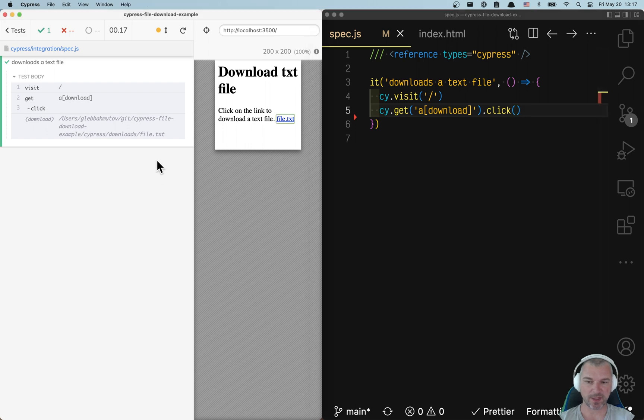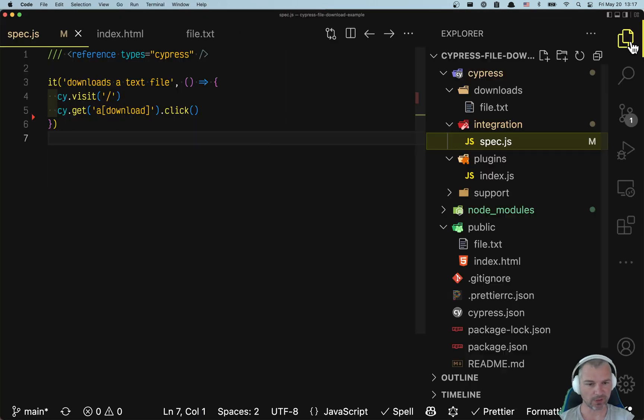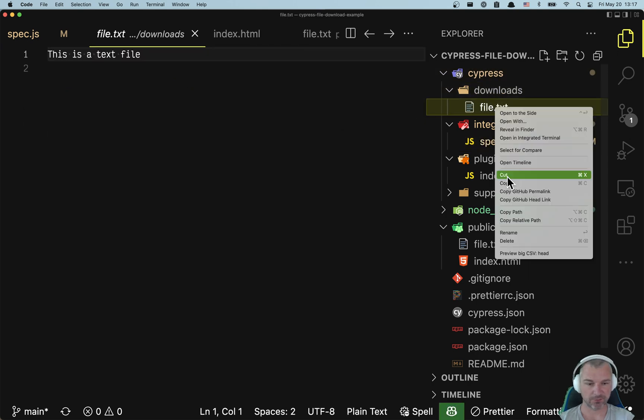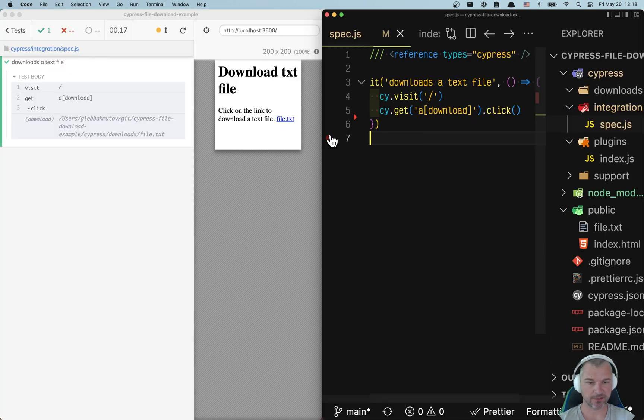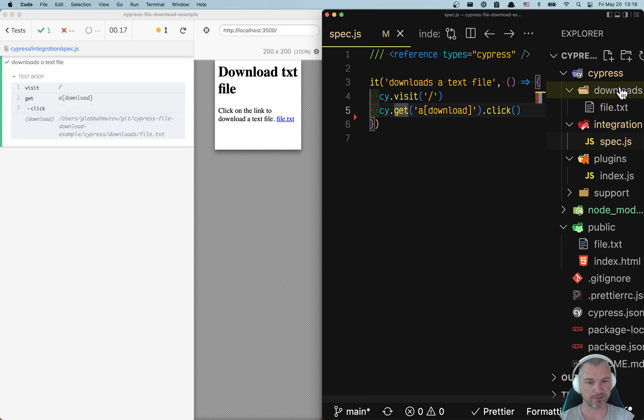You can see that Cypress did download the file. Where did it go? Well, it went to the Cypress downloads folder and we can delete the file. And watch how the file is saved there again.